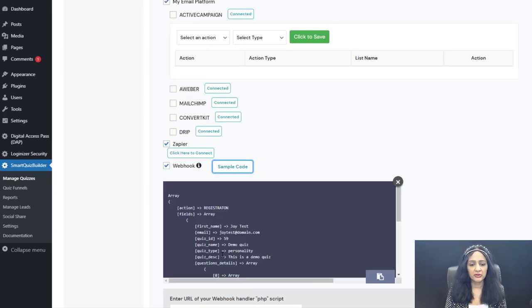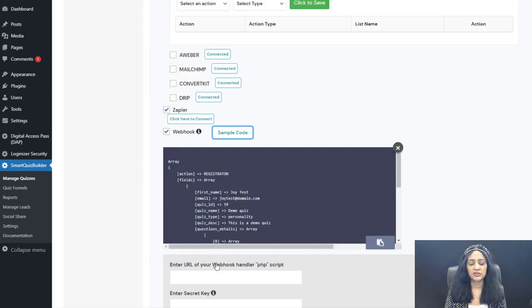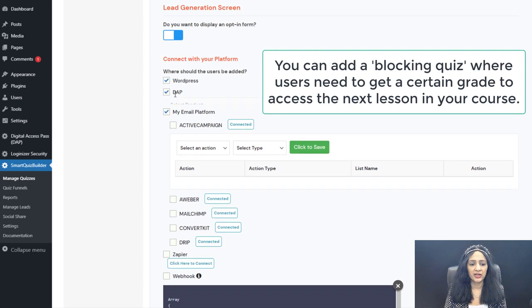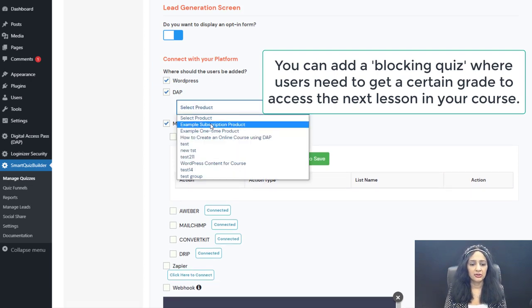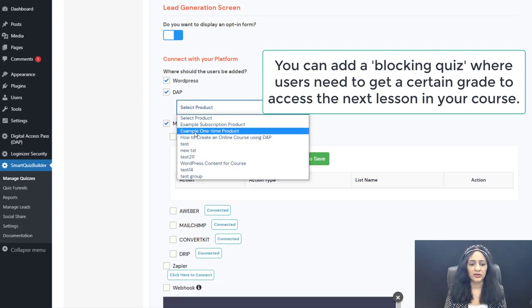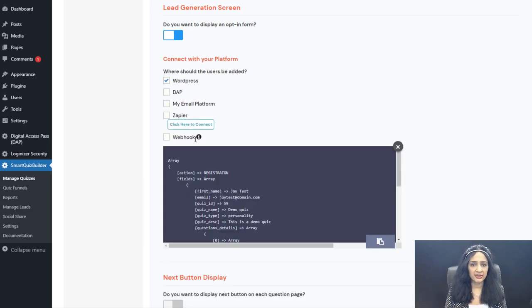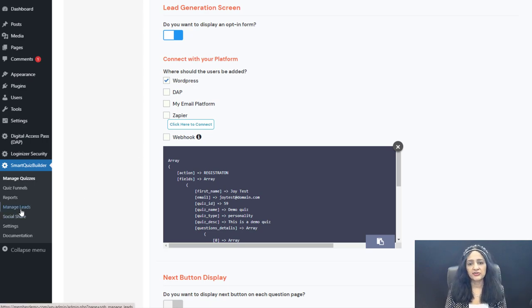You can configure SQB to send a notification to your own PHP handler script and do whatever you want with it. It also integrates with the membership plugin Digital Access Pass, where you can select products, membership products, or courses to give users access when they sign up through your quiz. By default, even without connecting an external platform, SQB adds quiz results and user data to its own database, available in the Manage Leads page.